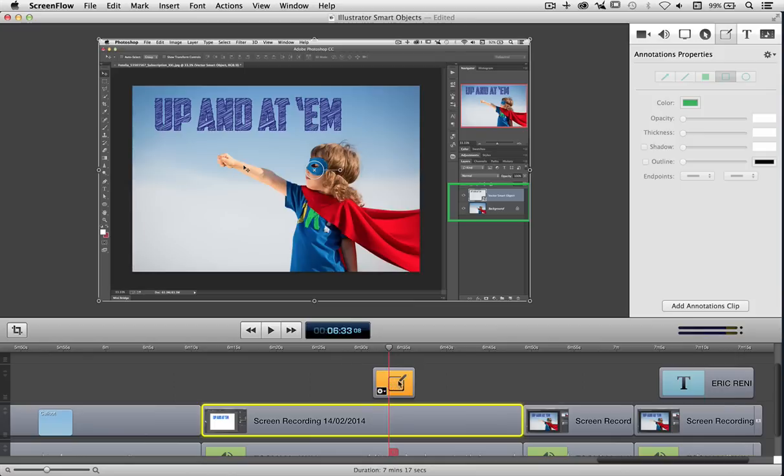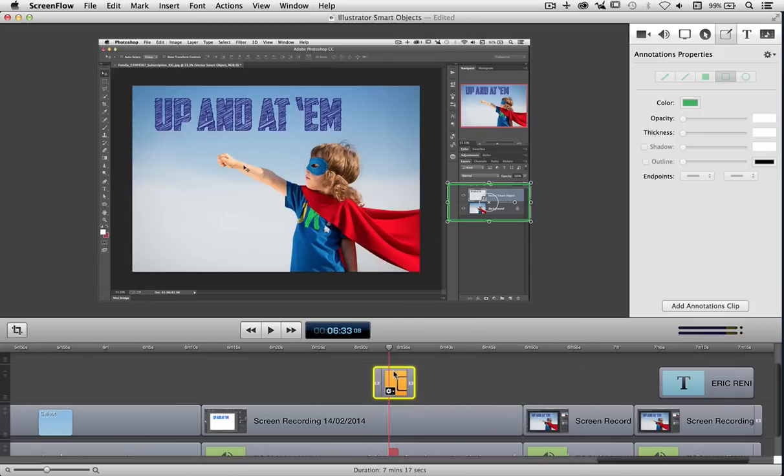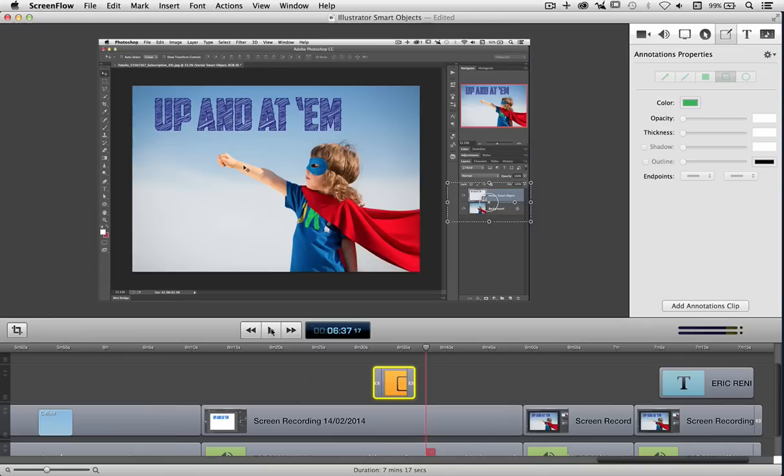What I can do here is just simply right-click, add starting and ending transitions, and now it will come on nice and gradually and then when I finish with it, it will go back off again. I can do this with anything that I'm putting on screen, whether it be the text or these outlines.